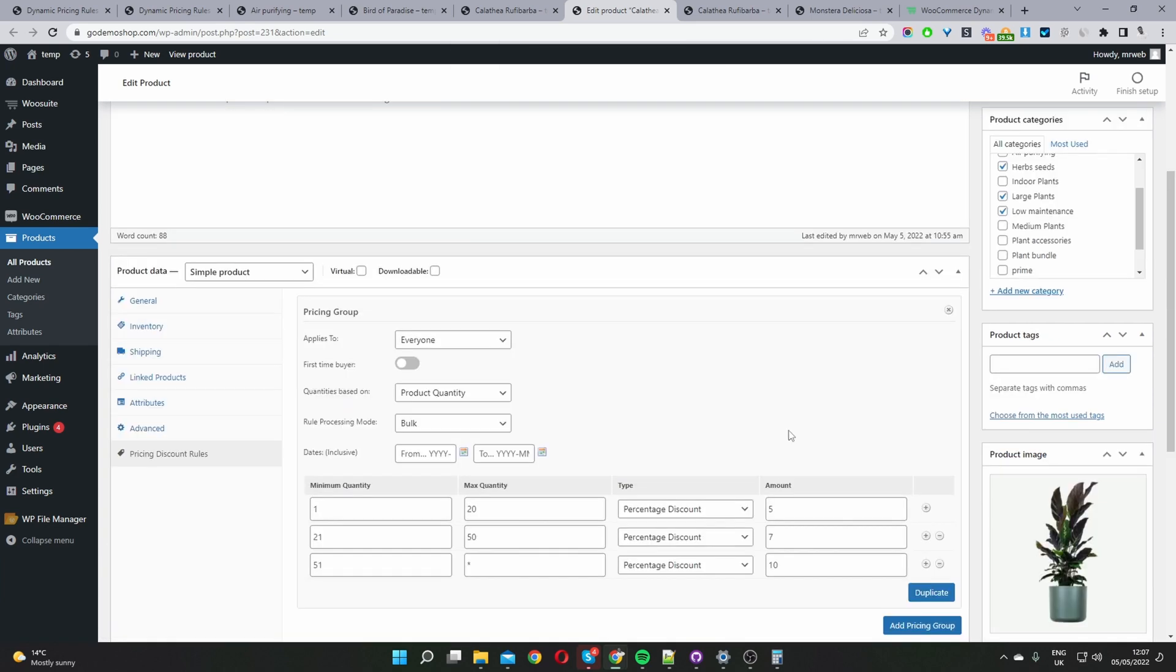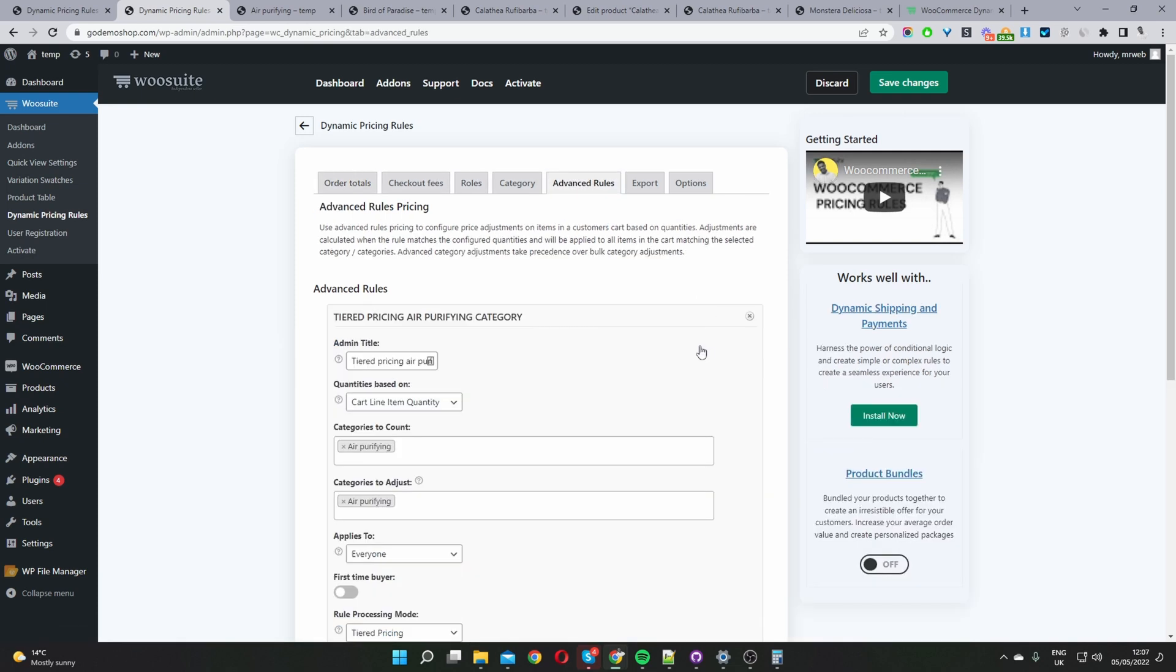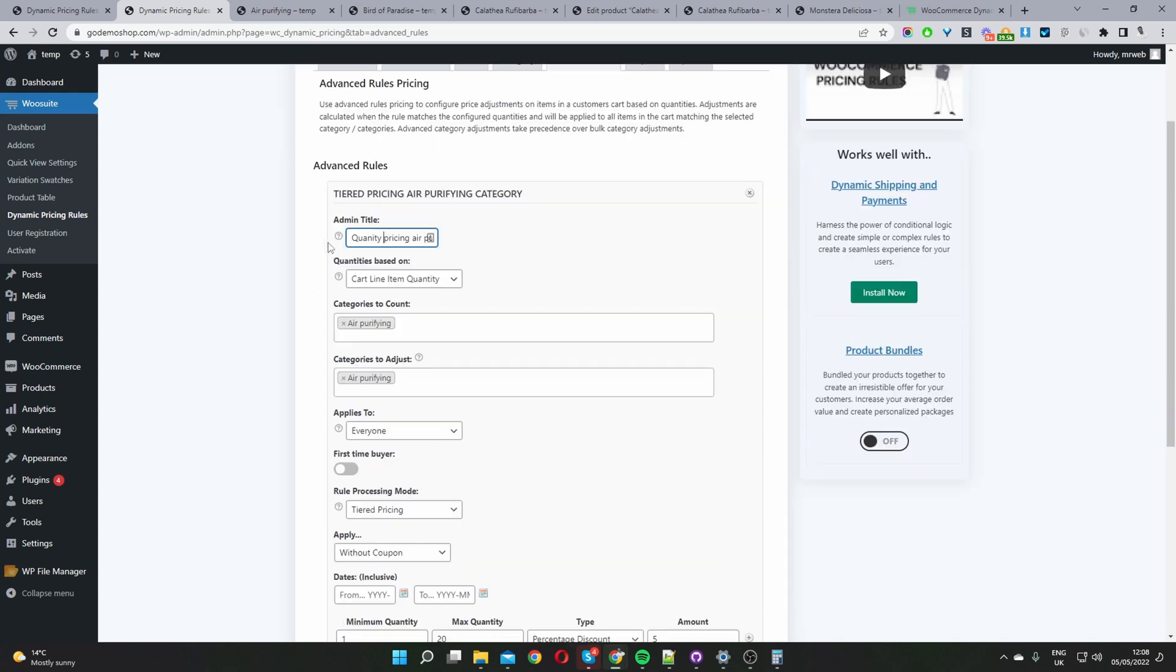And to set up the quantity based pricing on a global level it's the same concept. So let's go ahead and do this now. We'll navigate to where it says advanced rules. We've already got a rule created here for a previous video. Where it says admin title we'll give this an internal name. I've named mine quantity pricing for our air purifying category.